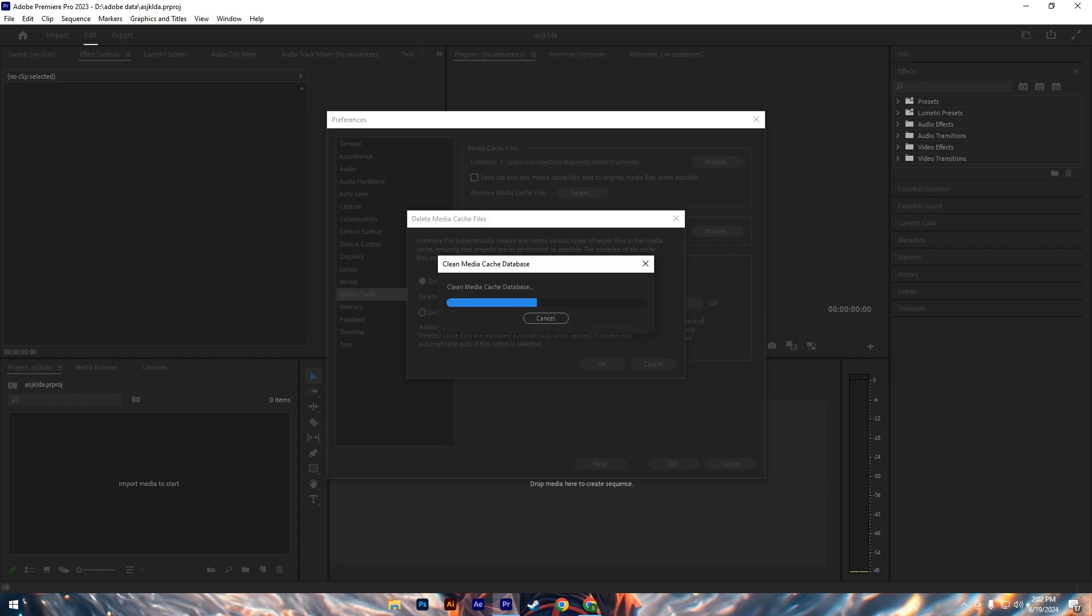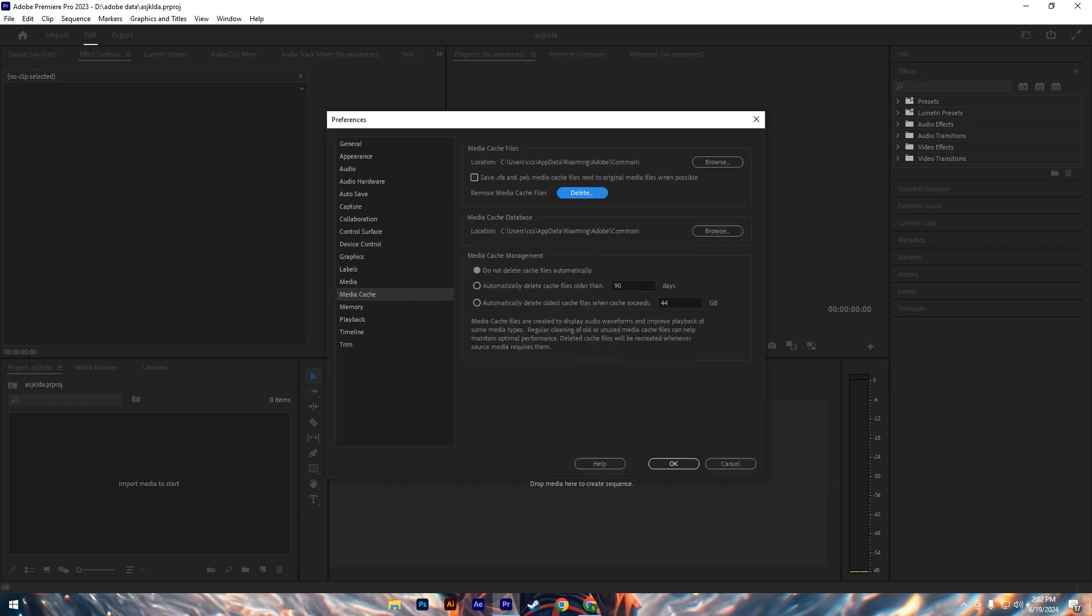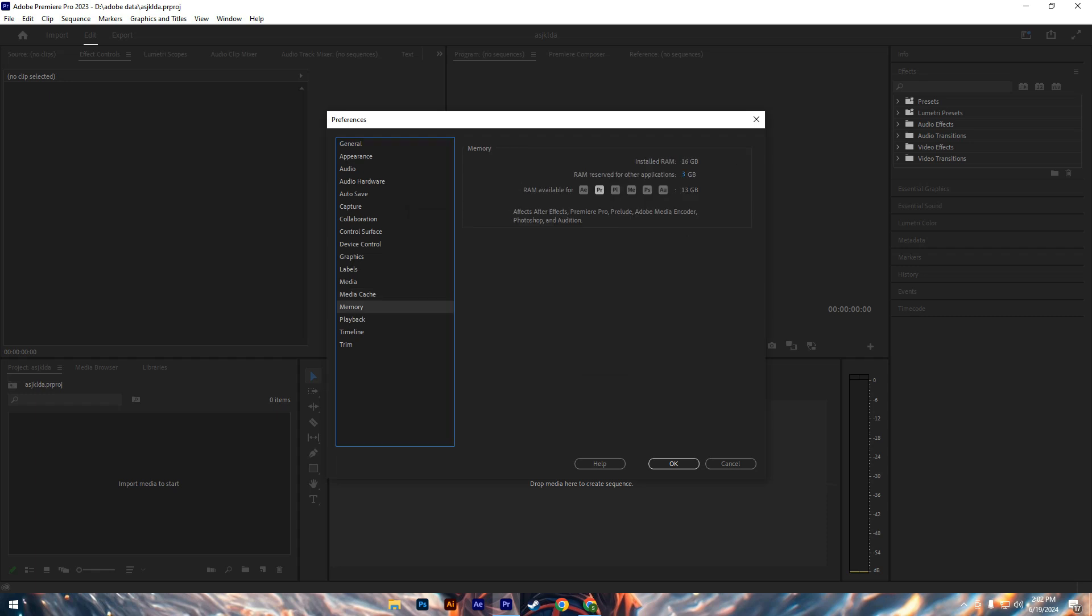After clearing the cache, restart the application to apply the changes, which should help mitigate memory-related problems. If the error persists, checking the RAM allocation for Premiere Pro is crucial. Adobe recommends allocating at least 8 GB of RAM to the application, but for optimal performance 16 GB is preferred.